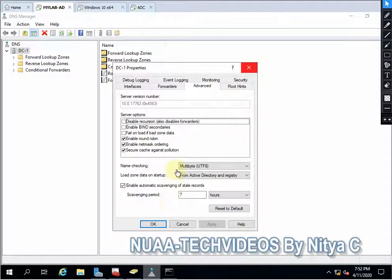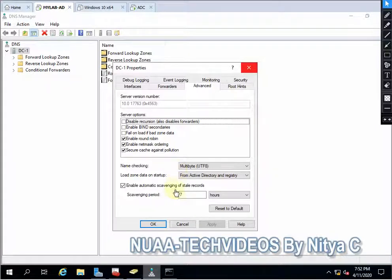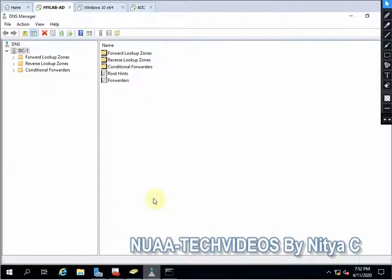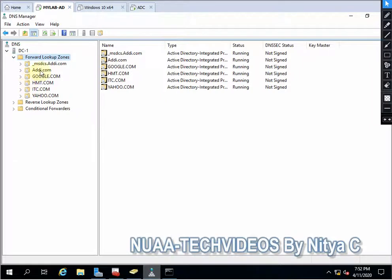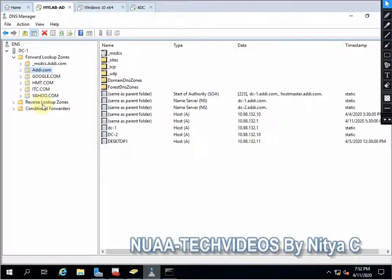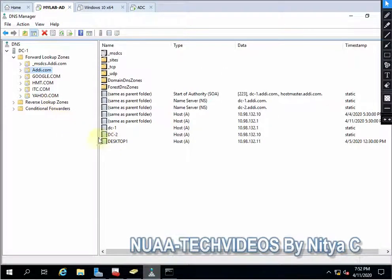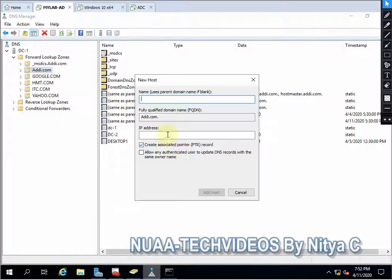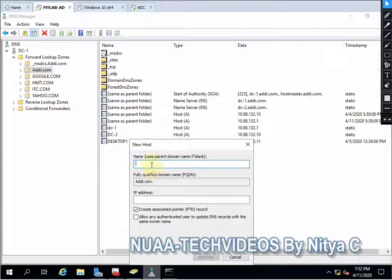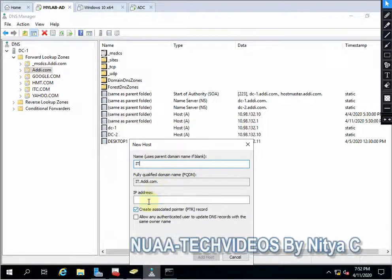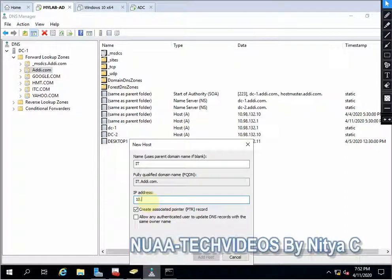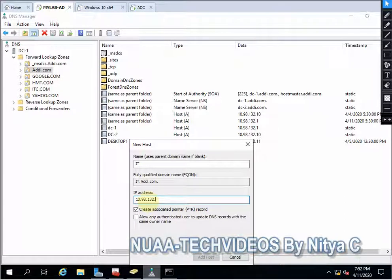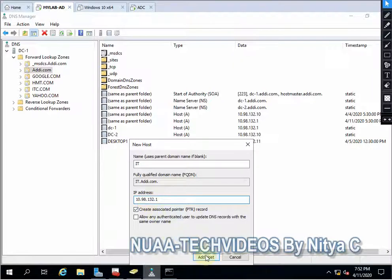So let's understand with the demonstration. Let me do it. I will use my default domain. Let me configure one record. I will configure one record as IT. I will give the IP address 10.98.132.1. This is my primary domain controller basically.